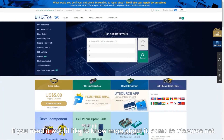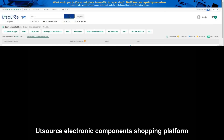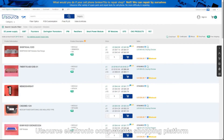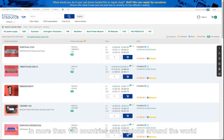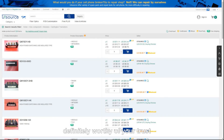If you need it, or would like to know more about it, come to utsource.net — UTSource electronic components shopping platform. Over 10 years of service in more than 180 countries and regions around the world. We are professional, definitely worthy of your trust. We are awaiting your visit.